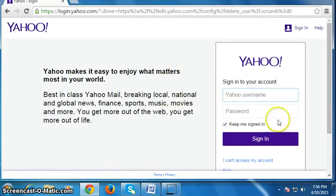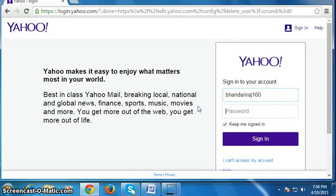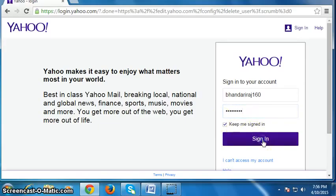Now login to your account, then click on sign in.